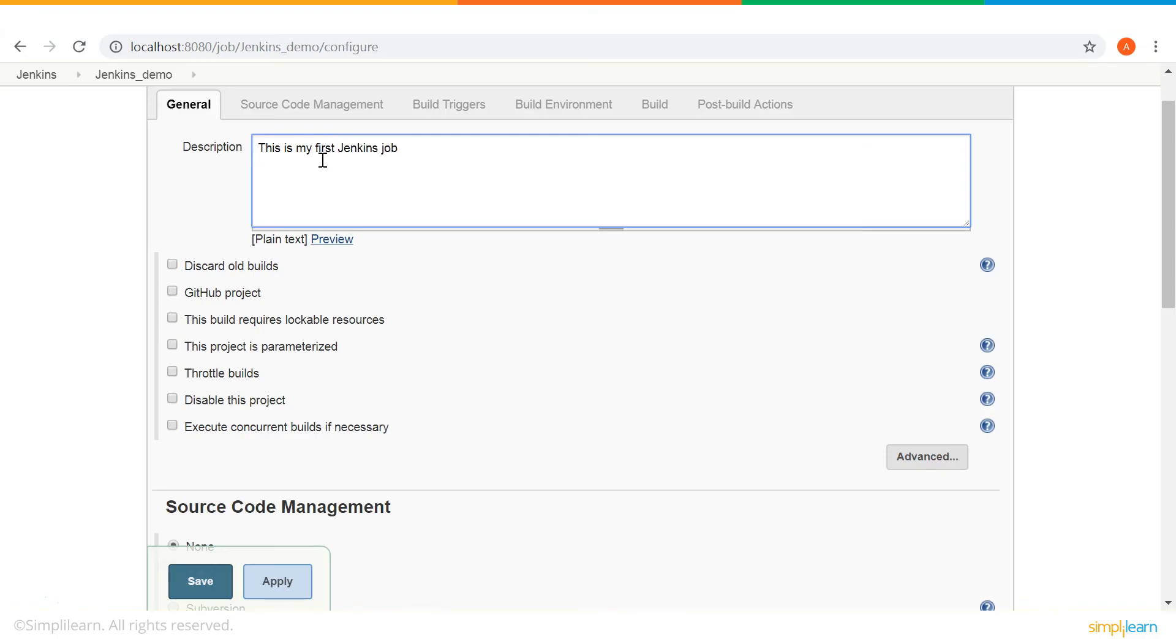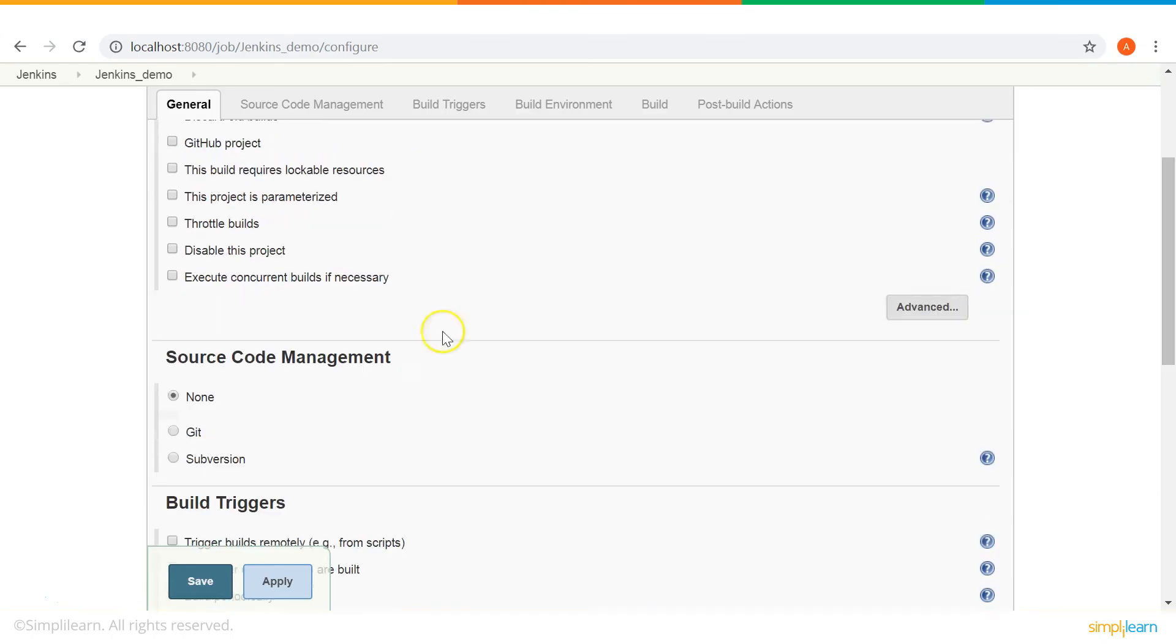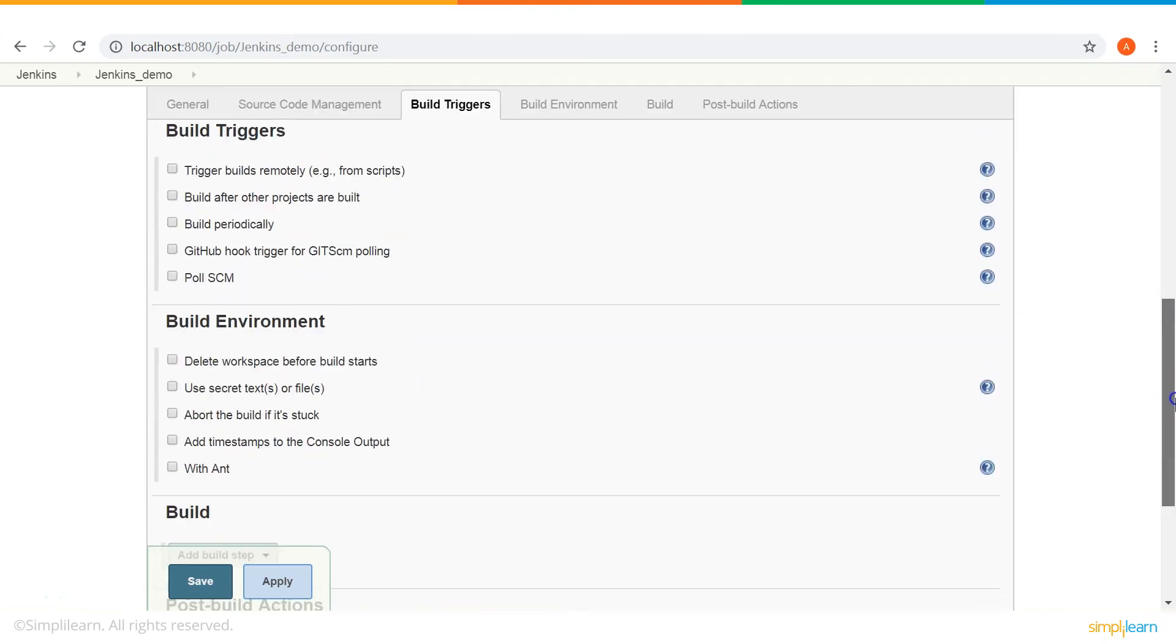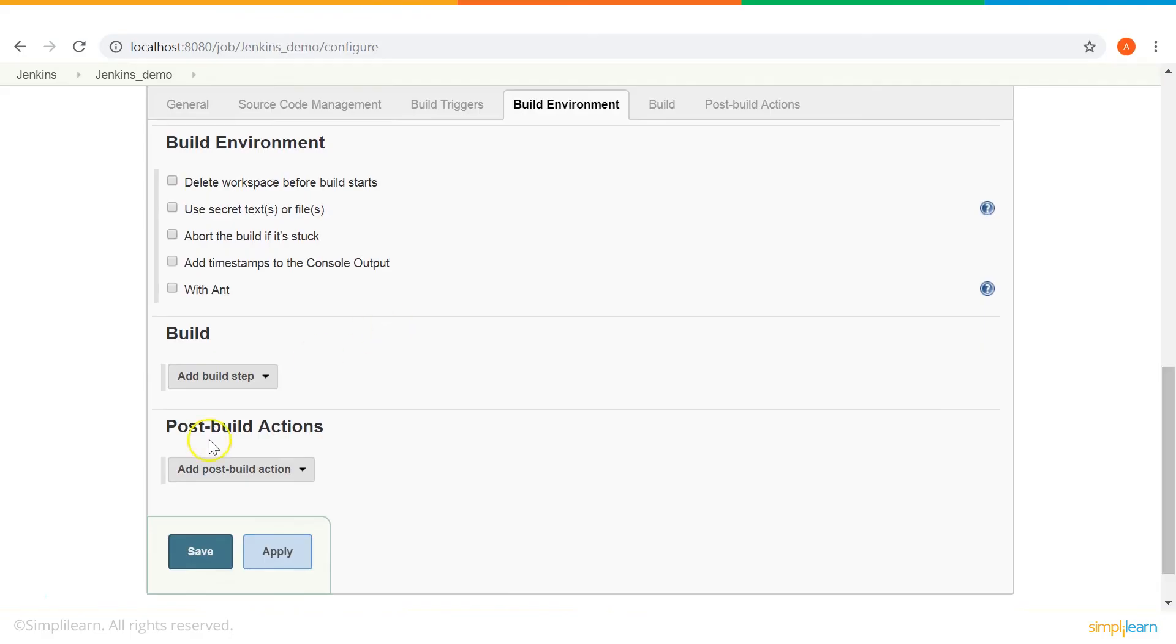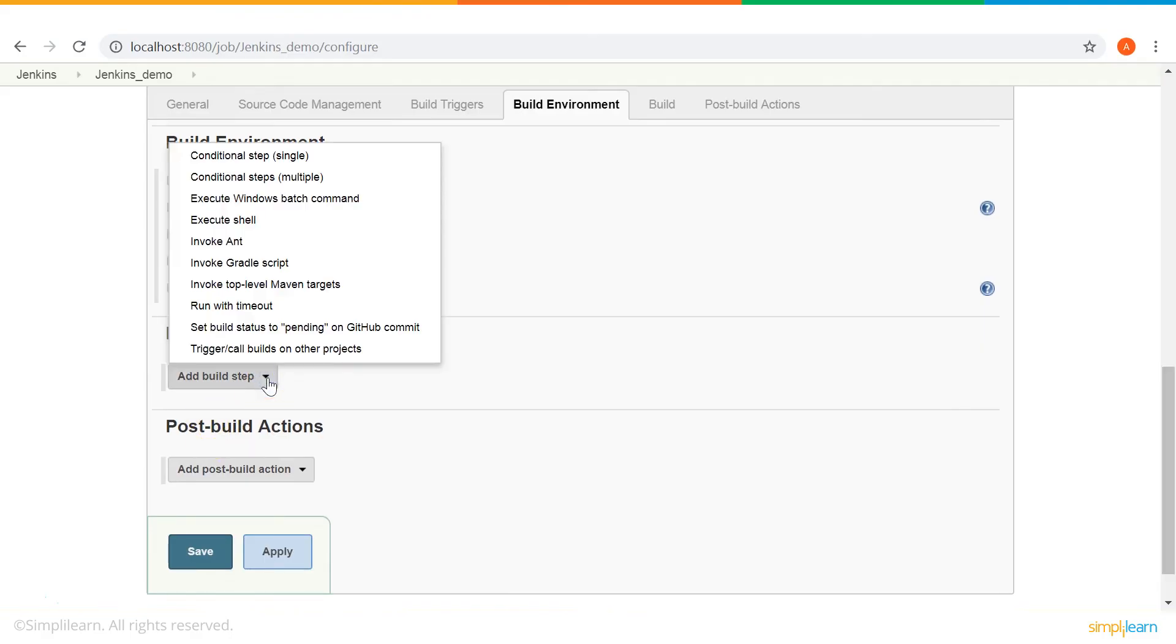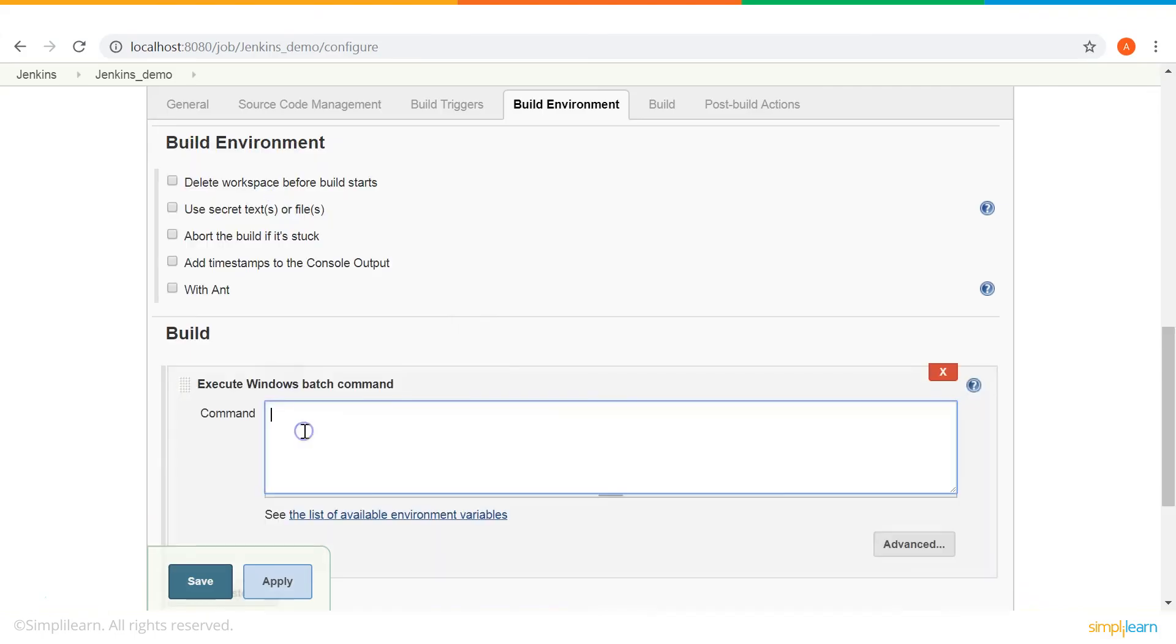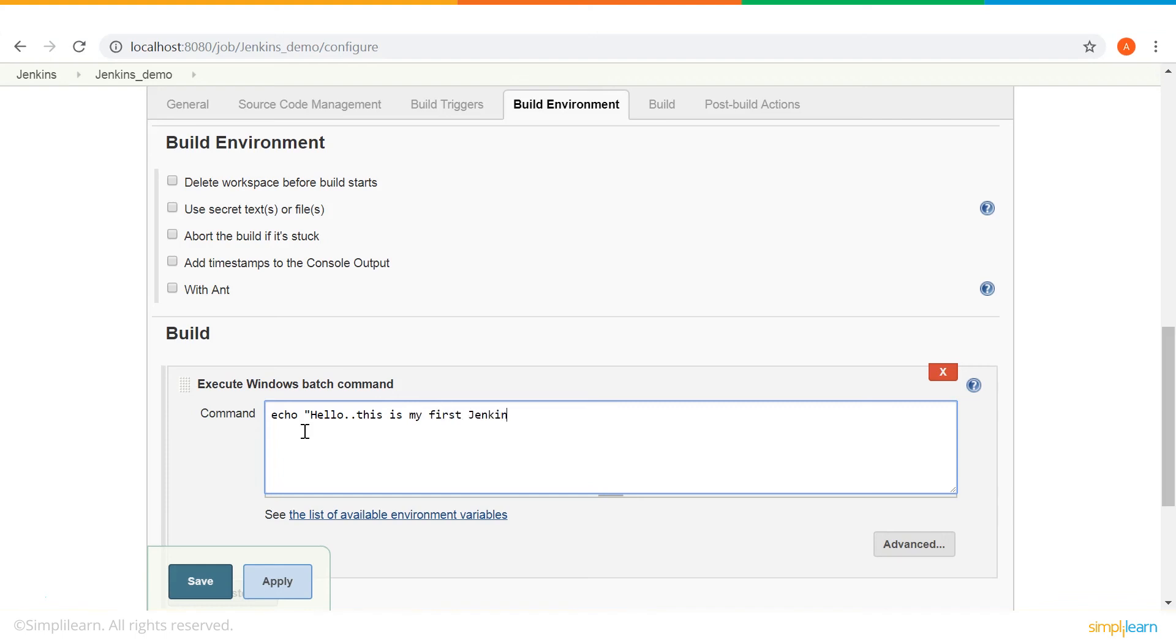So, we will not use any source code management tool. In the build section, as you can see, there is an option to execute Windows batch command. Click on that. And here, you can give your command. Let's use the echo command. I will write something like, hello, this is my first Jenkins demo. And then, I will also give the date and time parameters.